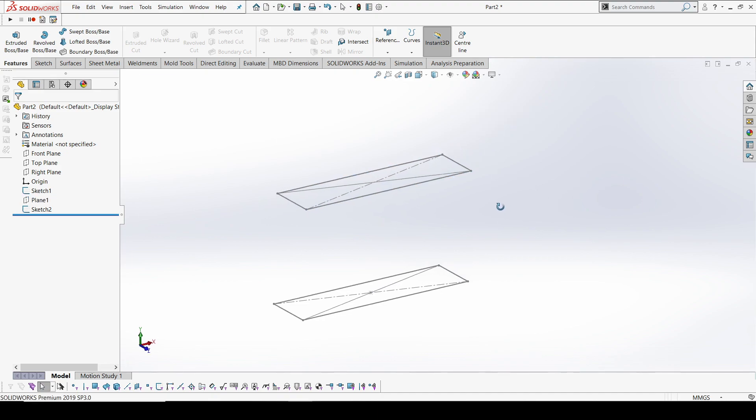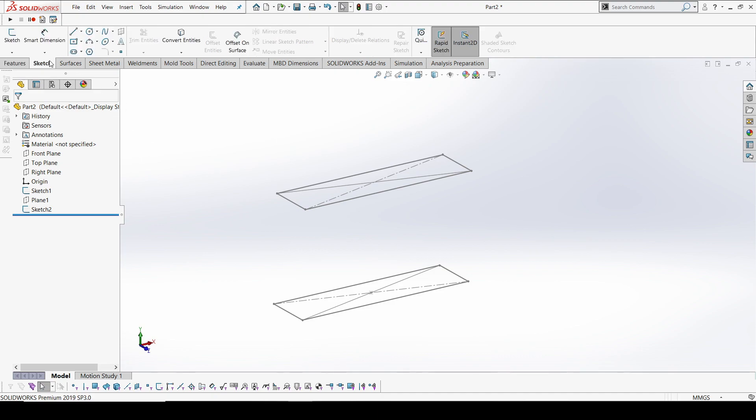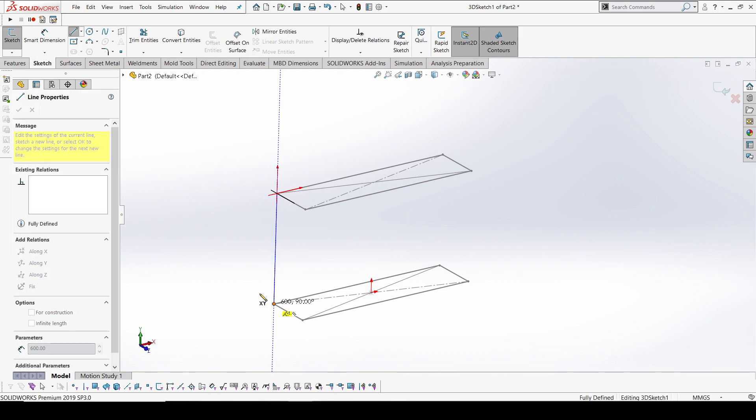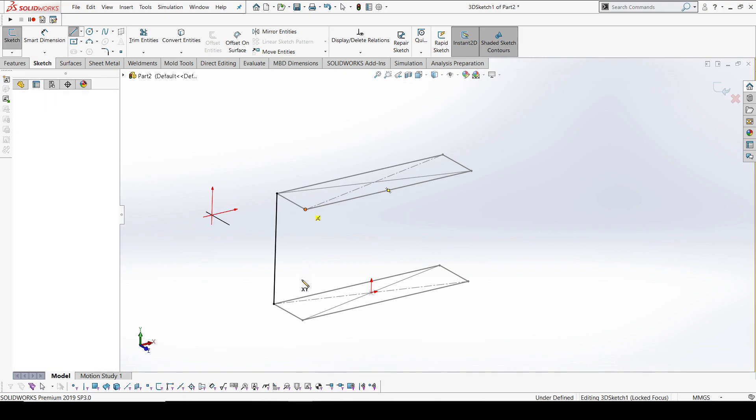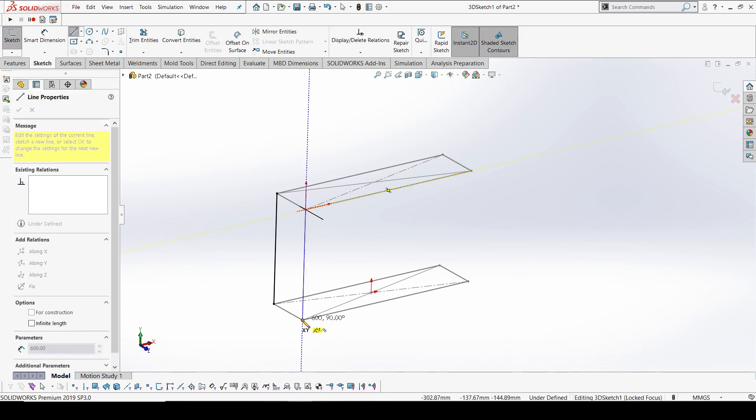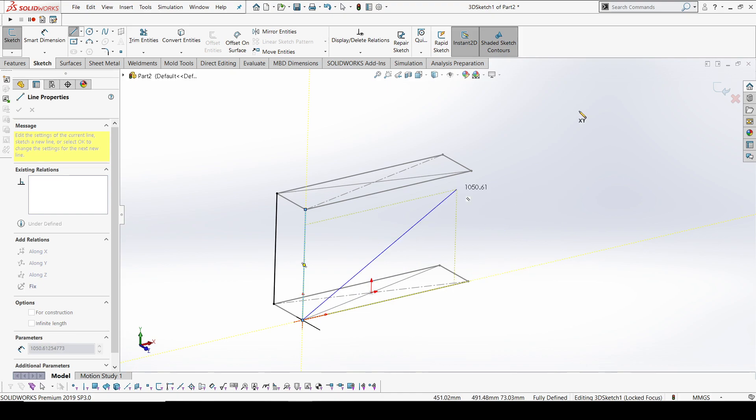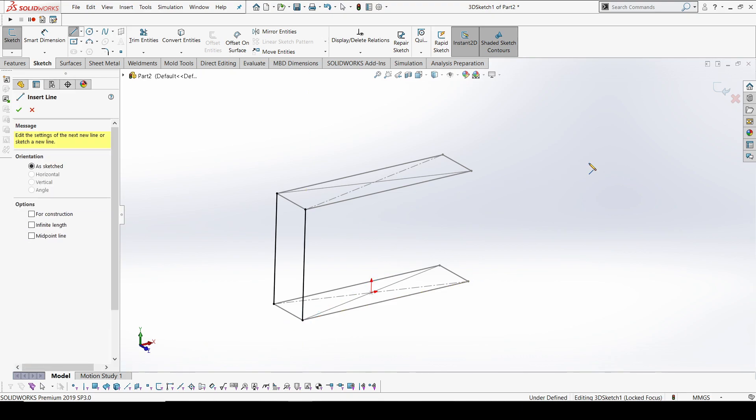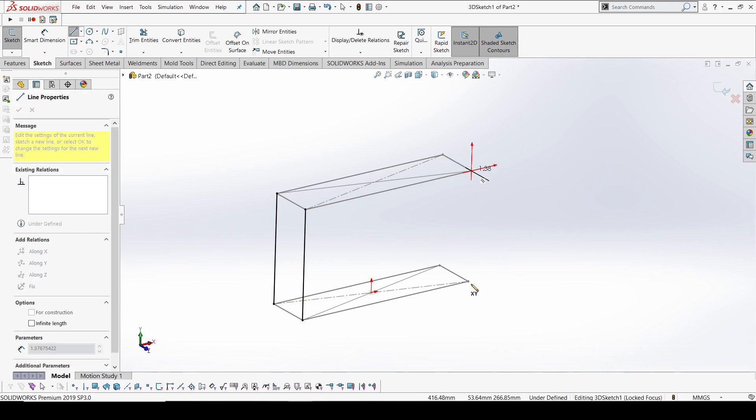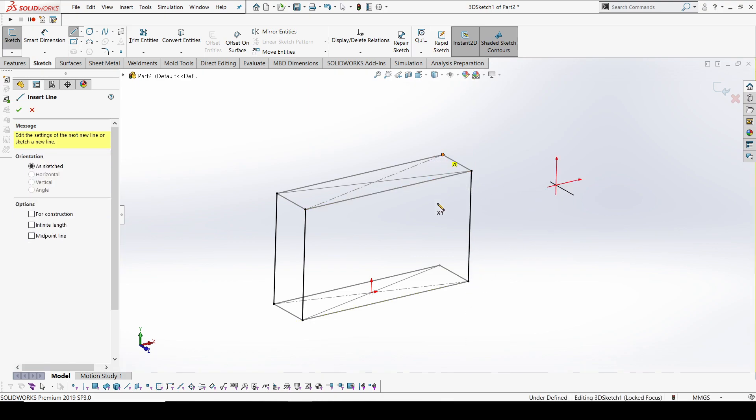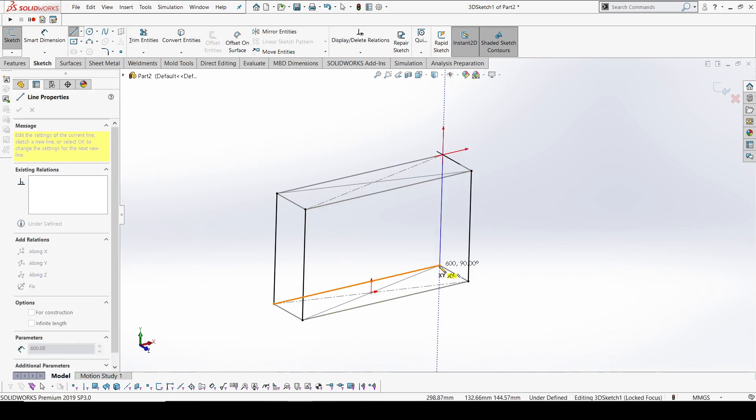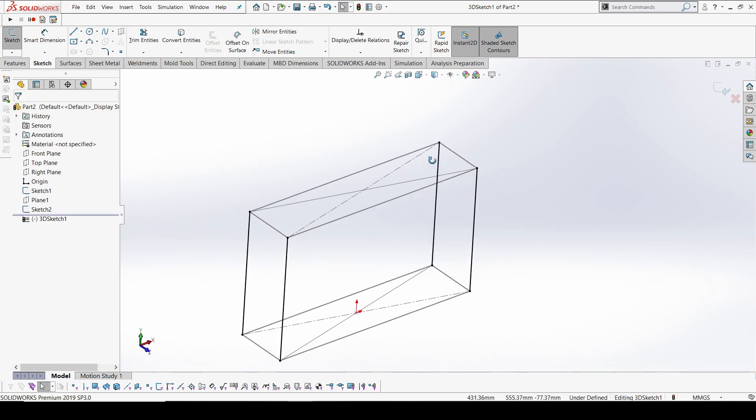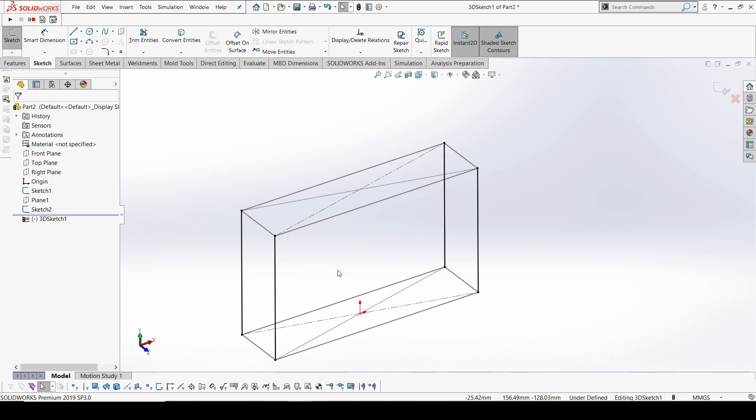Now the base and top are ready. We have to create four pillars to support each other. I'm going to select 3D sketch and connect these two sketches. Once done, double-click to get out from that particular line, then go for another segment.